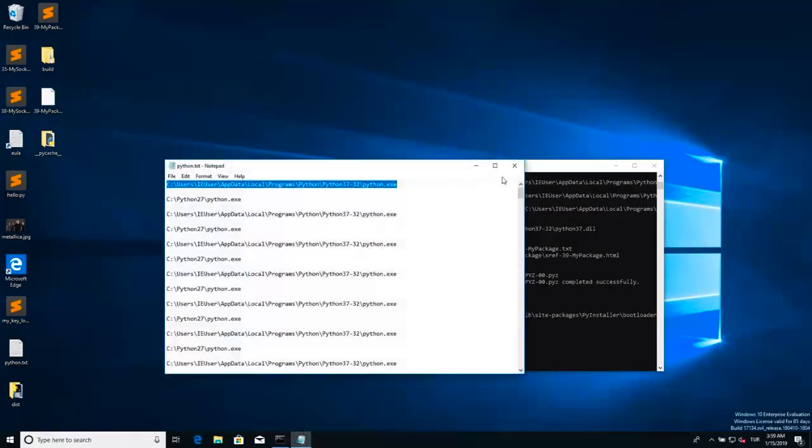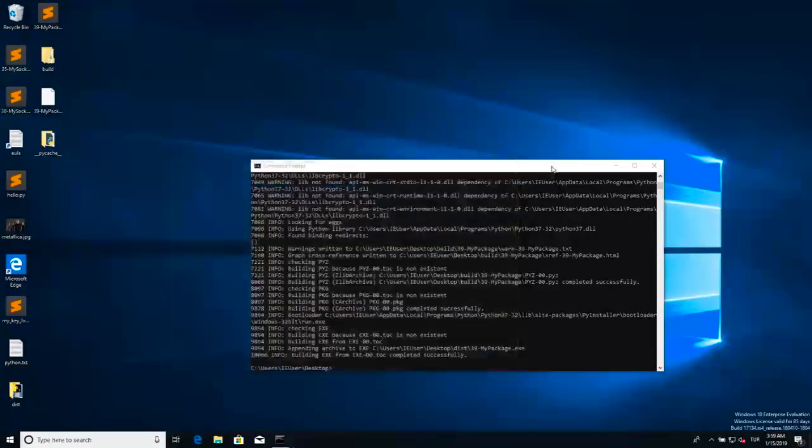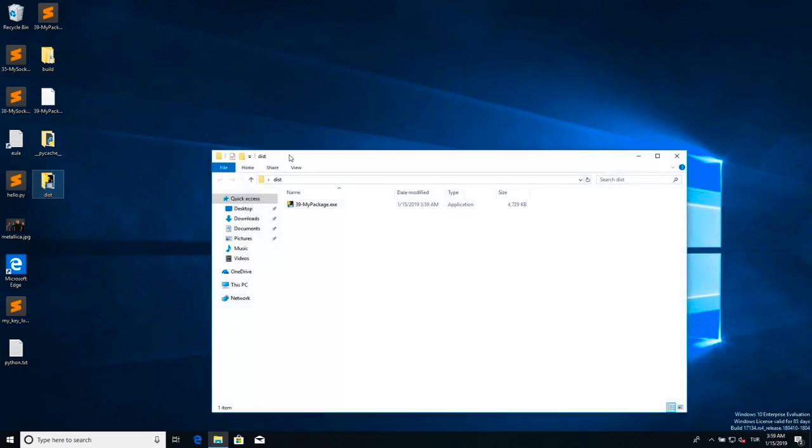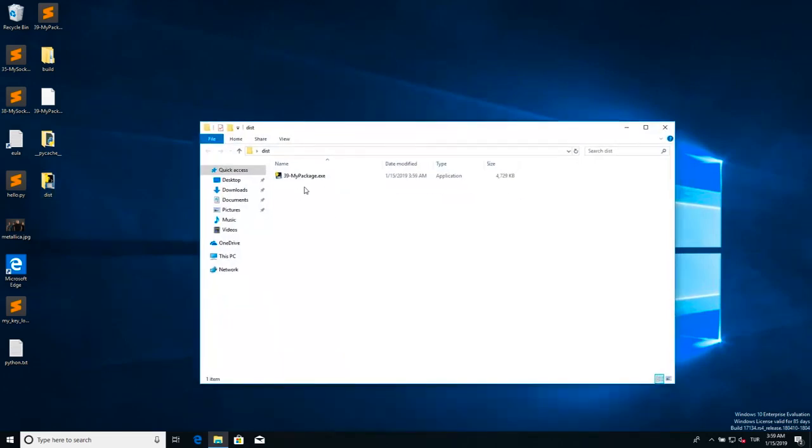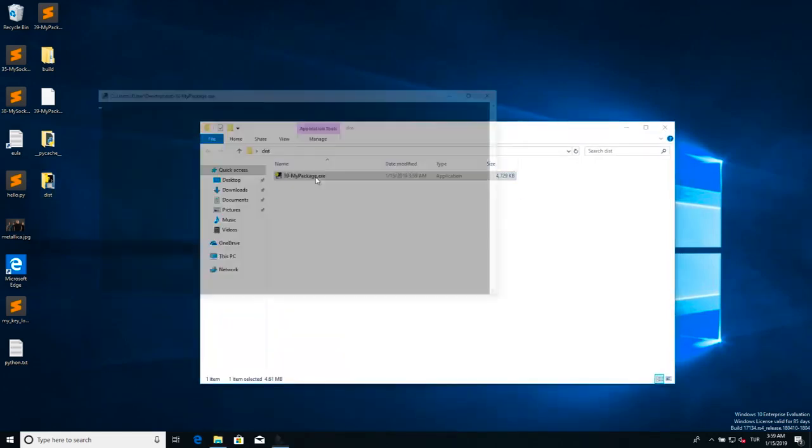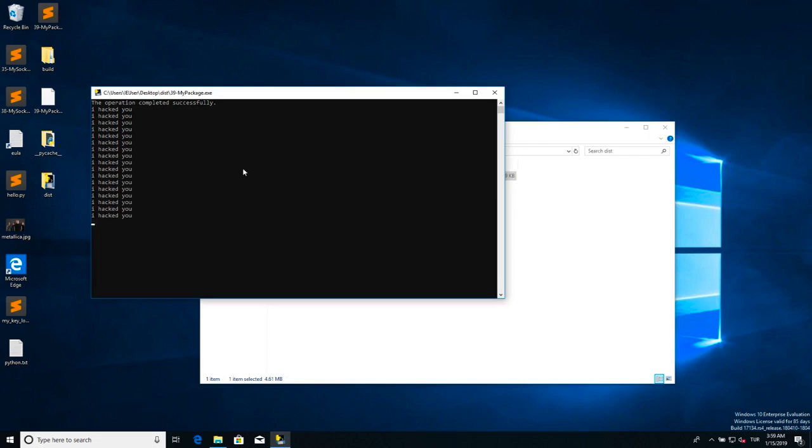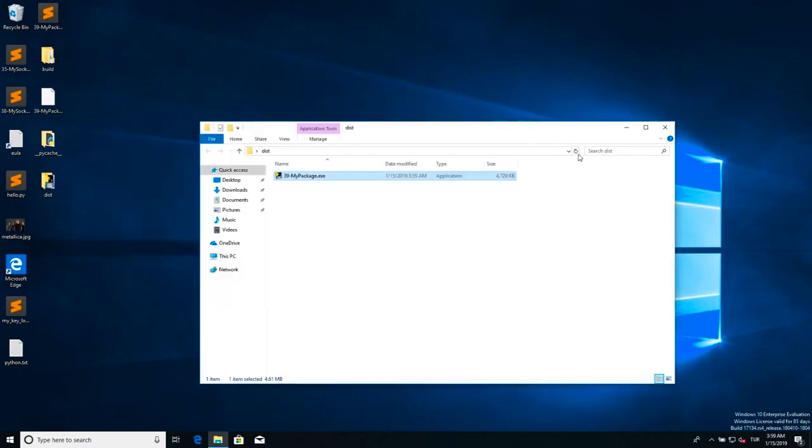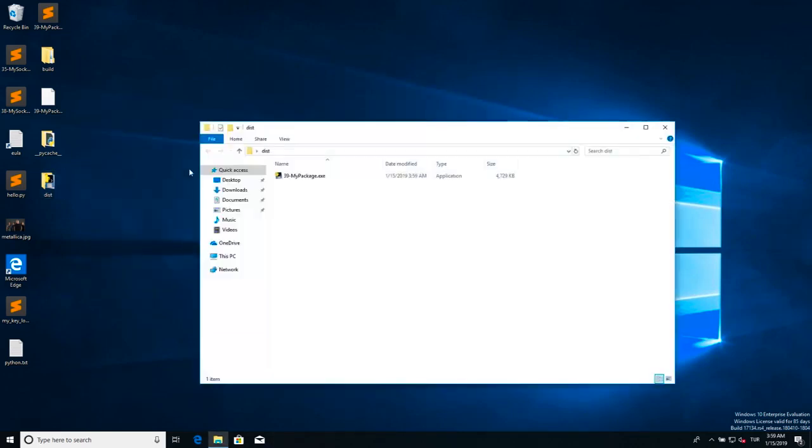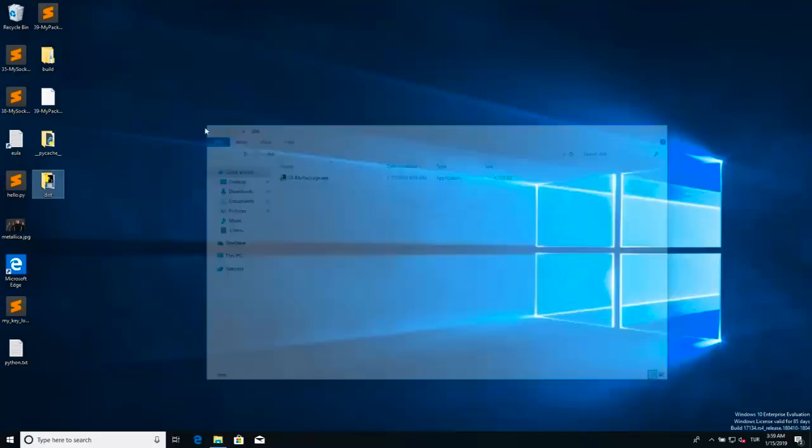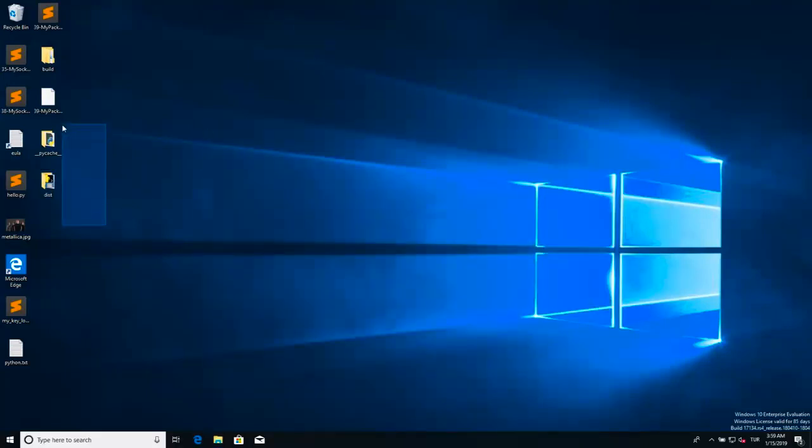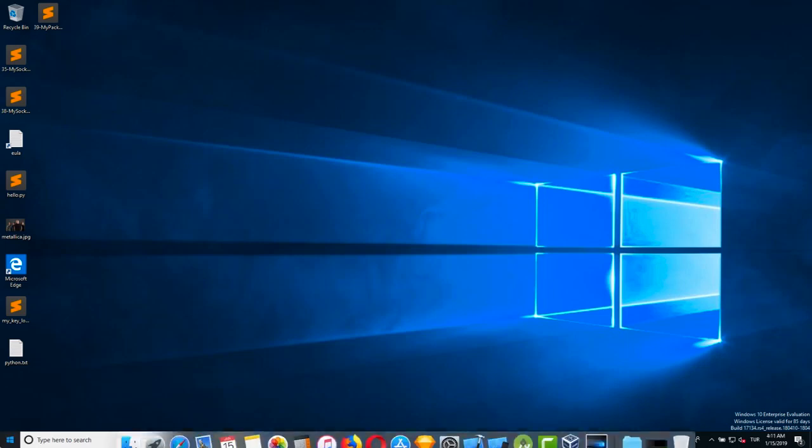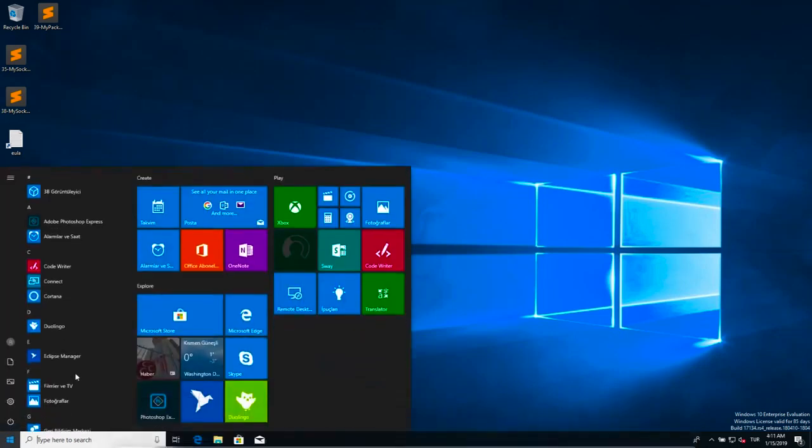So let me close everything down because now we are done and we are about to test. This is the moment of truth. Let me double click on our exe and it just started printing out 'I hacked you.' I'm a regular user. I see this 'I hacked you' thing, it means that I ran a virus. So let me close everything down. In fact, let me delete everything that I have downloaded in order to get rid of this virus.